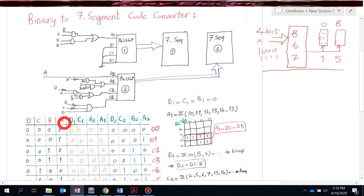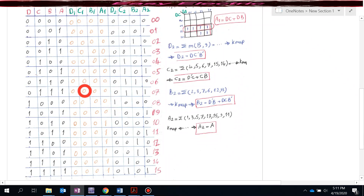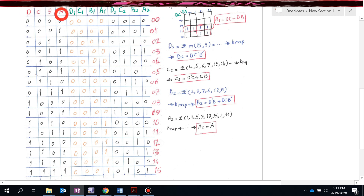So back to this design problem, we build a truth table. We have four inputs D, C, B, A, each of which can be zero or one, giving 16 different bit patterns. We consider eight outputs, which are the inputs to the two BCD to seven segment converters. We want to determine what we should connect to those inputs.